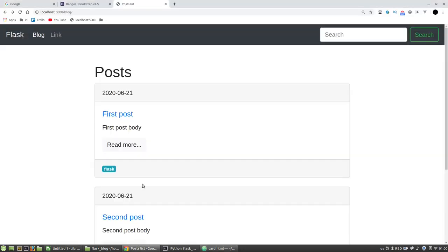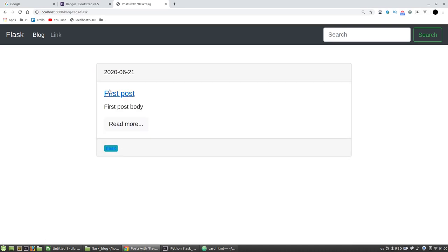Let's test it. It works, but I don't like the CSS. Okay, it works. I've got the posts associated with the flask tag.